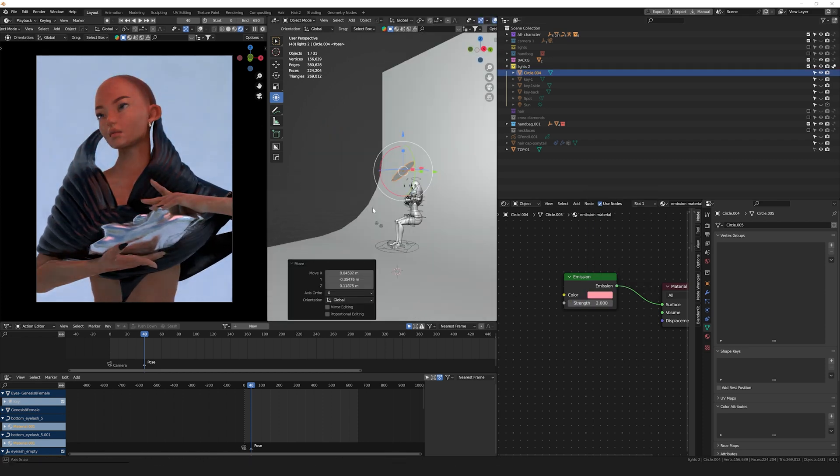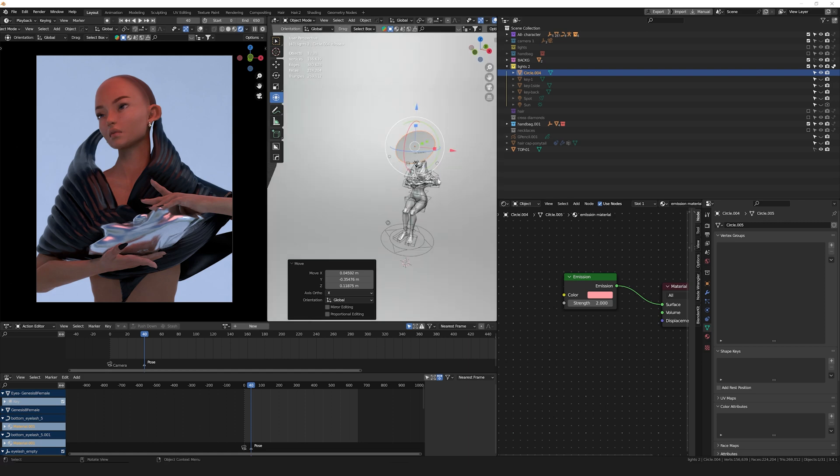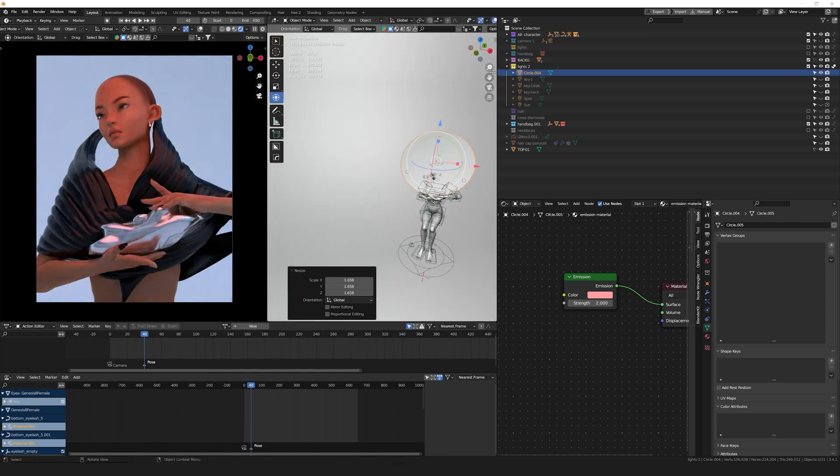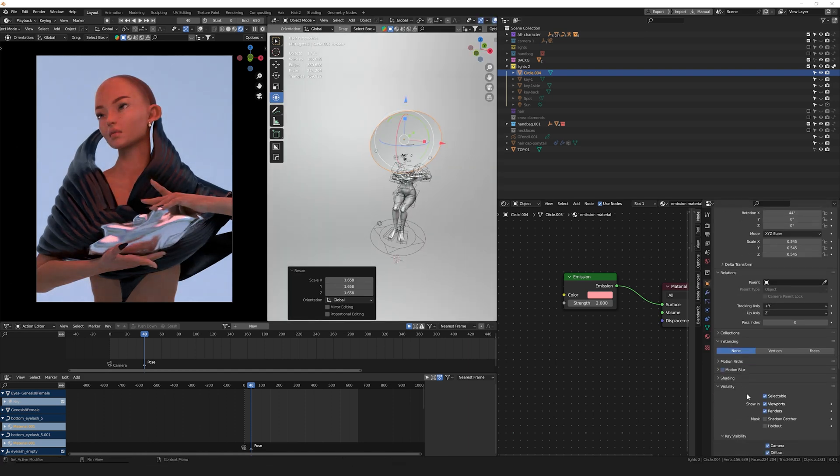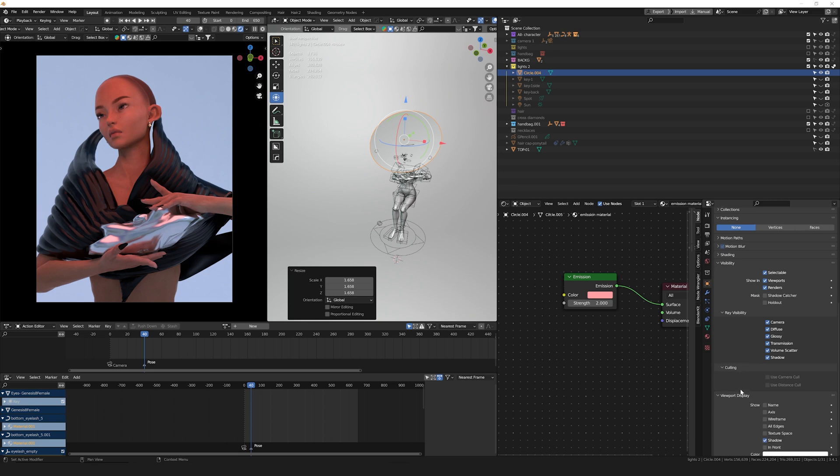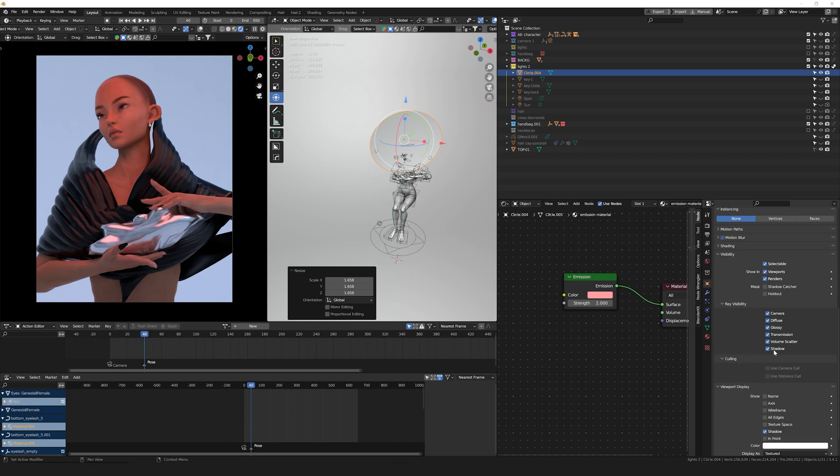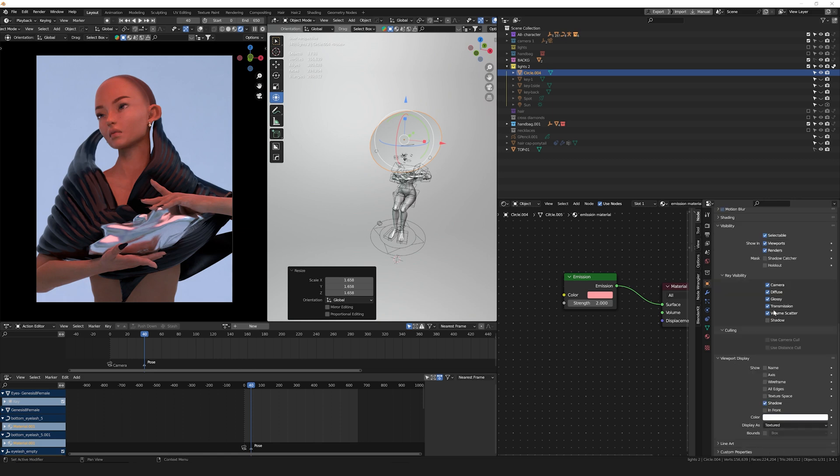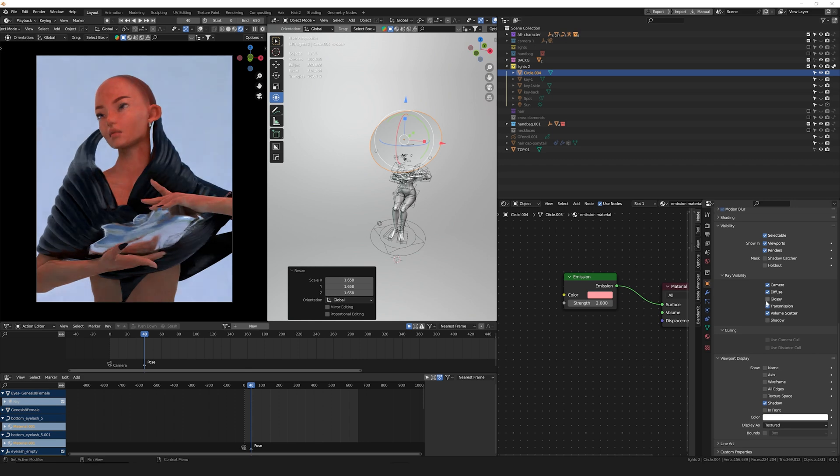and get creative. An important thing you cannot forget to do is go into the Object Properties and disable the shadows in the Ray Visibility. This is so you don't see that plane in the camera. You can also disable the glossy, diffuse, transmission, or any other channel you don't want that light to affect.